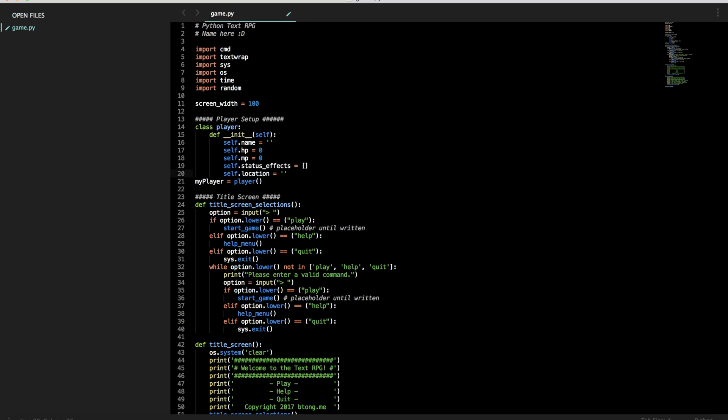So if you move north, south, up, down, whatever, we want to update that location so that the game knows where you're actually moving and doesn't think you're just in the same place that you started at.